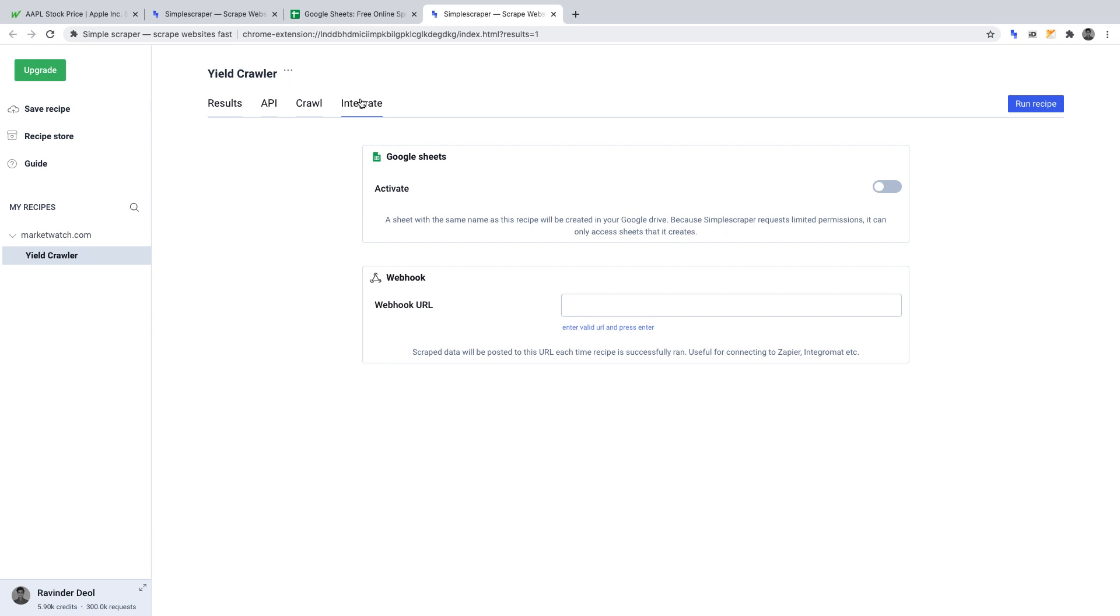Here is where we can activate our Google Sheet. What this means is that once we run our crawler, it will export the results into a Google Sheet for us. From there, we can do a whole host of things.